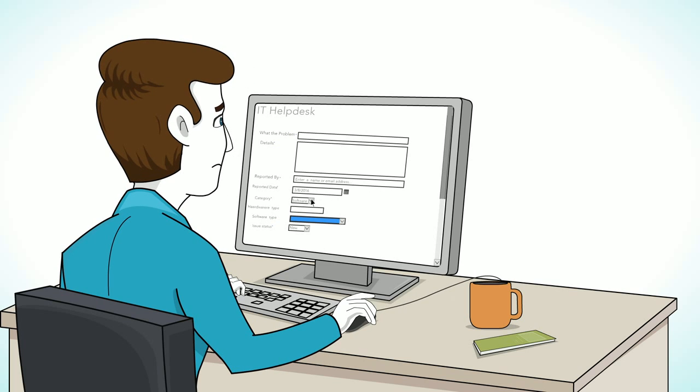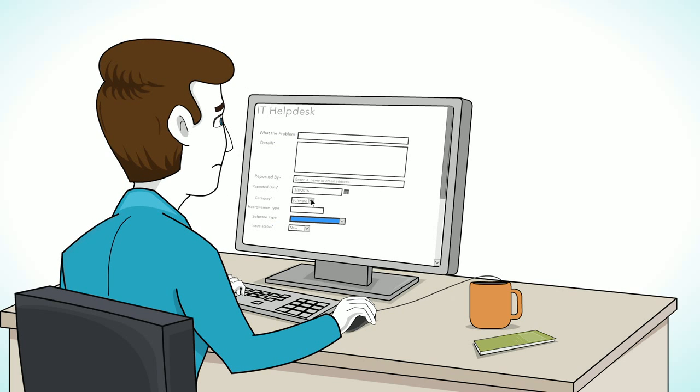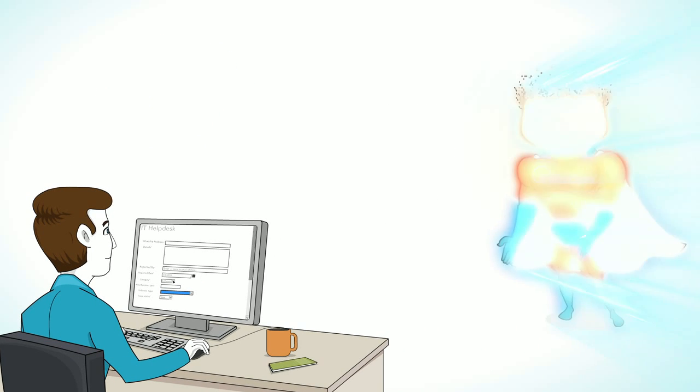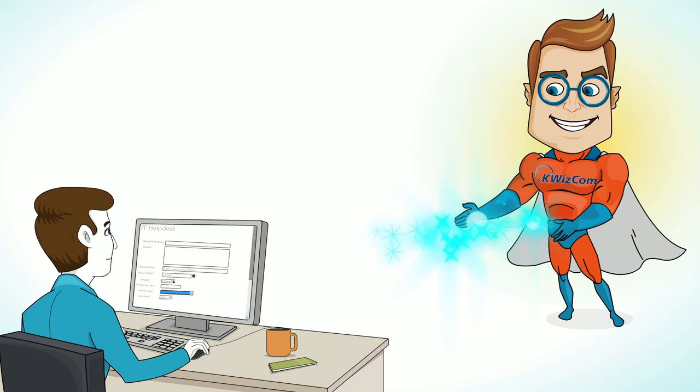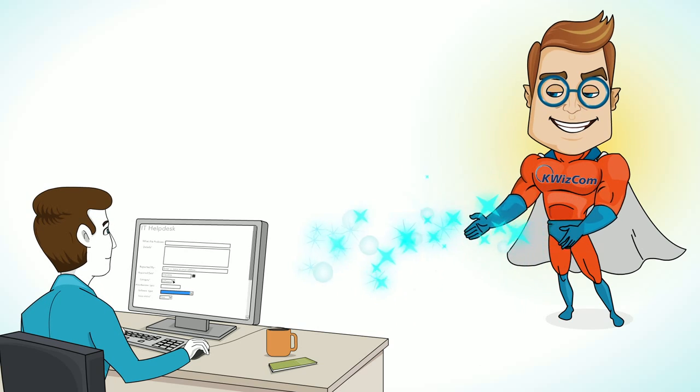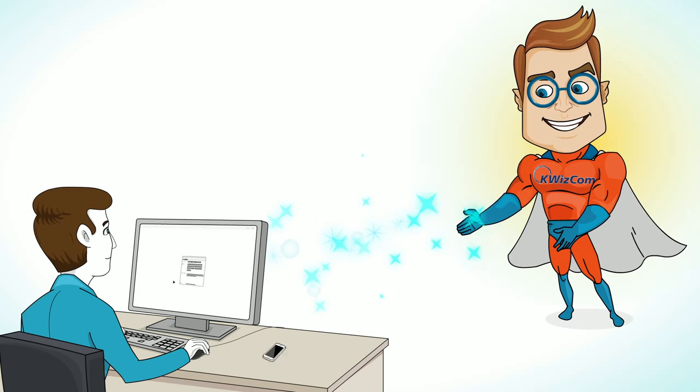And all you wanted was just a better form. Meet KwizCom Forms, the best alternative to InfoPath.